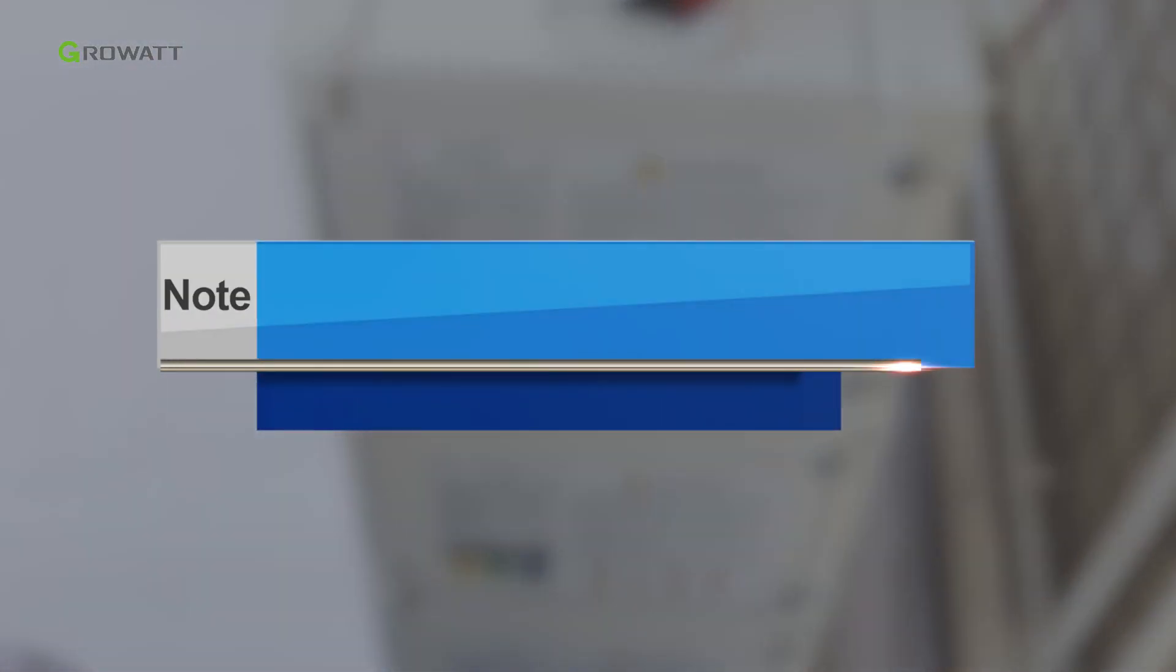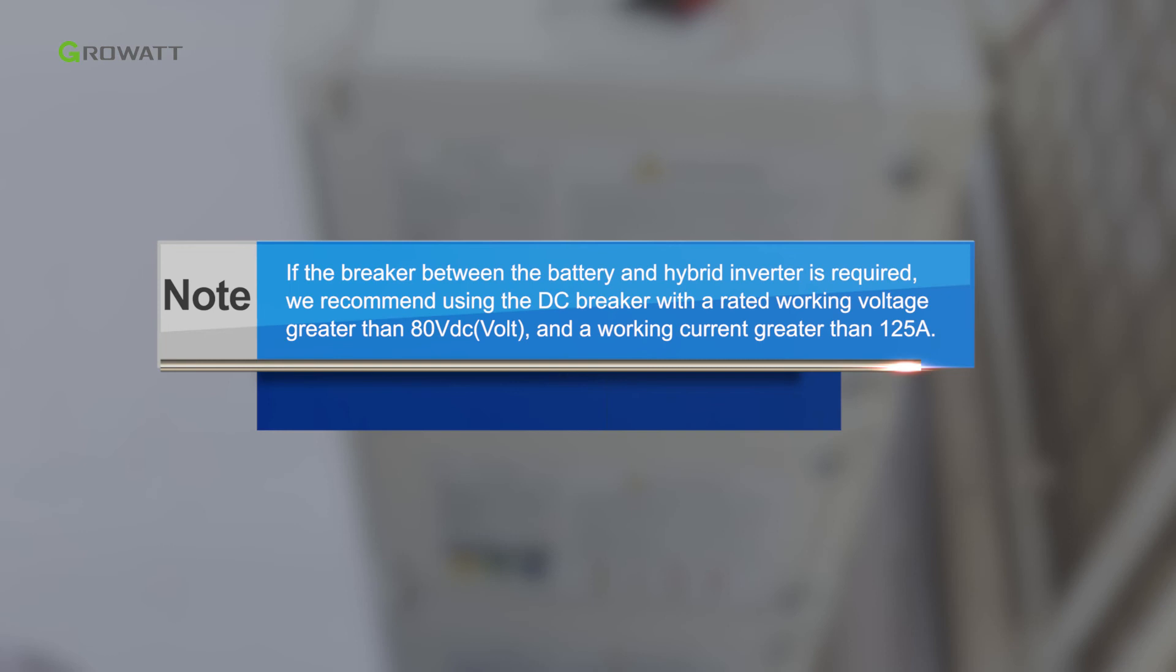Notice: if a breaker between the battery and hybrid inverter is required, we recommend using a DC breaker with a rated working voltage greater than 80 volts and a working current greater than 125 amperes.